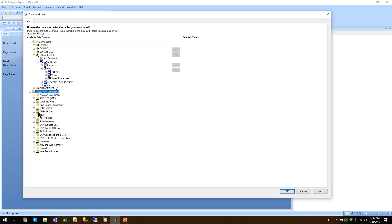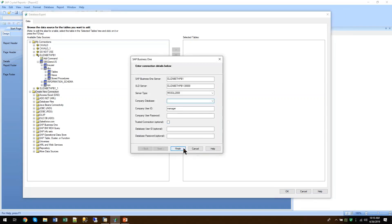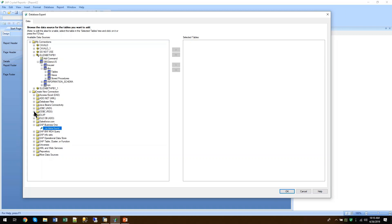As you create a new connection, you have multiple options. You could connect to SAP Business One directly, which shows tables in the Business One format. You could also use ODBC or other SQL connection types like OLEDB.